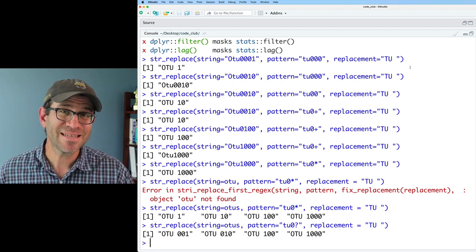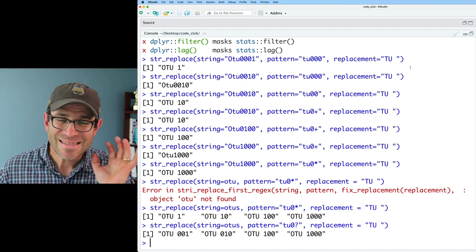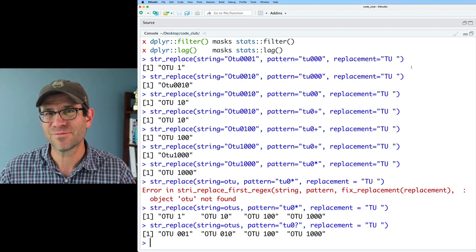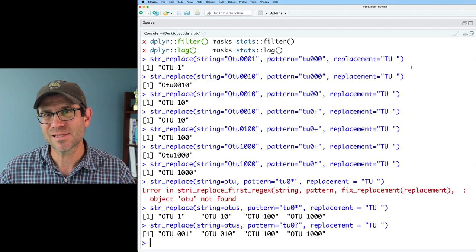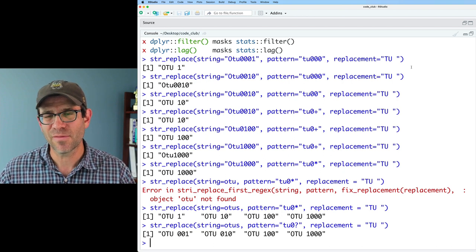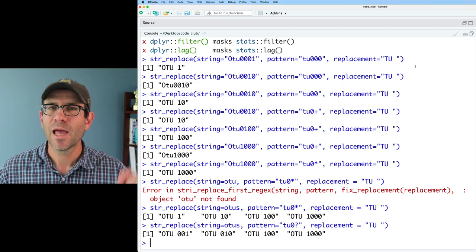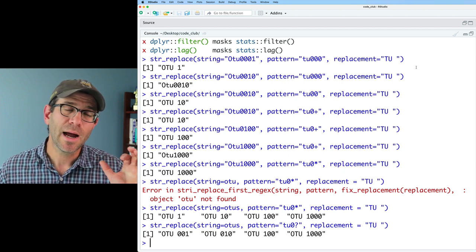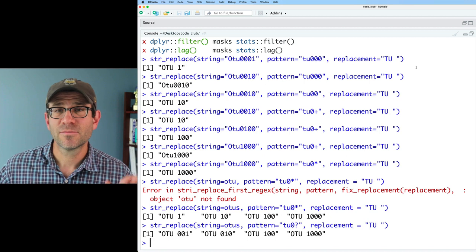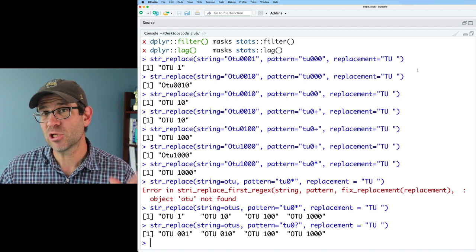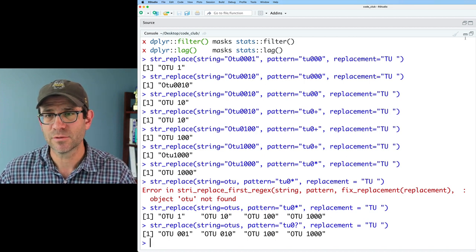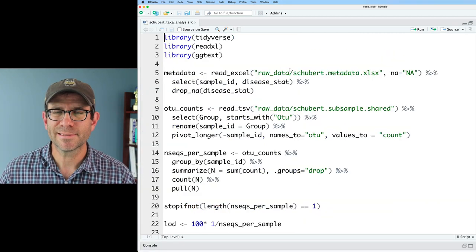And especially when you don't really know how many times we're going to be seeing that character. So I could give this regular expression, this pattern, to any number of OTUs. I might have 10,000 OTUs, I might have 10 OTUs, and this pattern would still work. So as we go through today's episode, try to remember these three quantifiers of the plus sign, the star, and the question mark as we go about modifying our figure from representing genus-level data to OTU-level data.